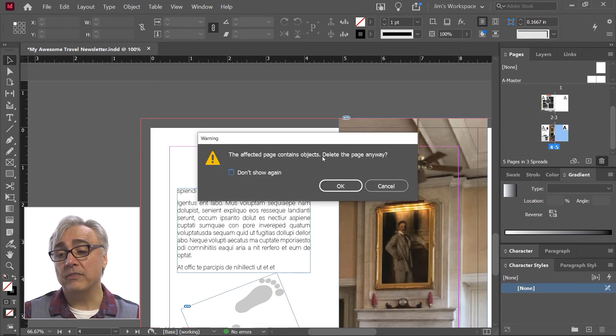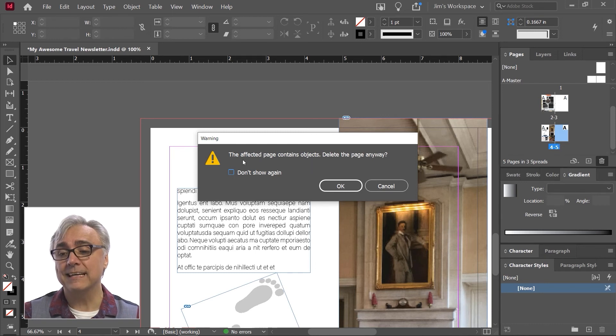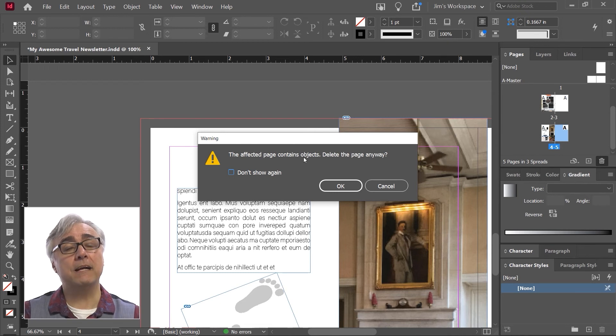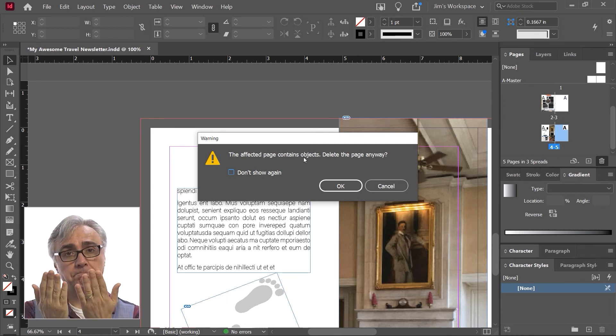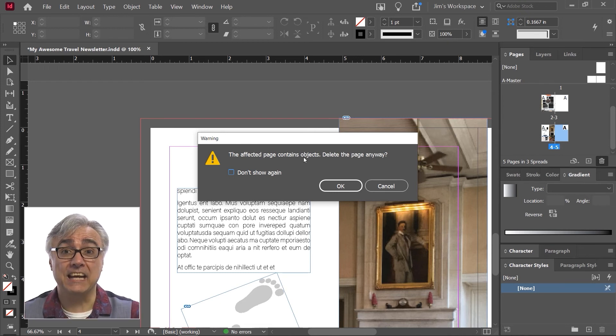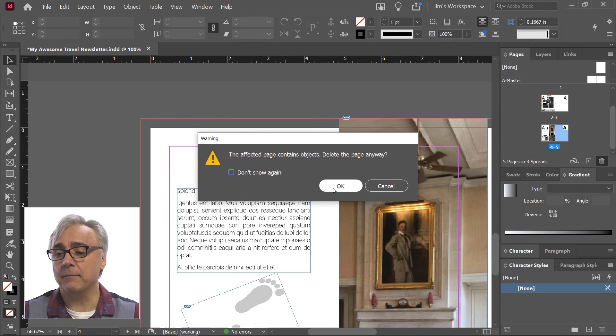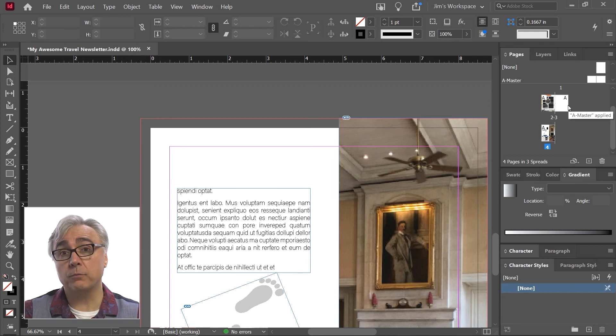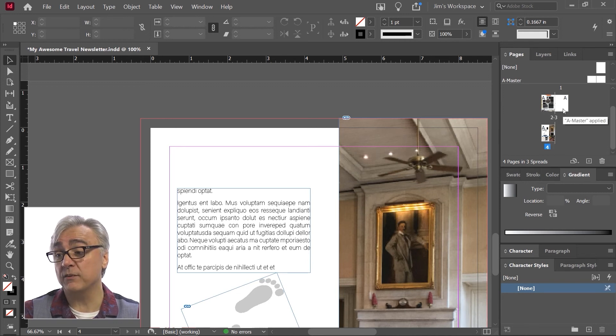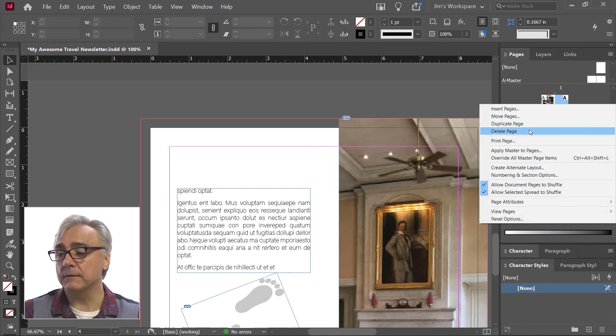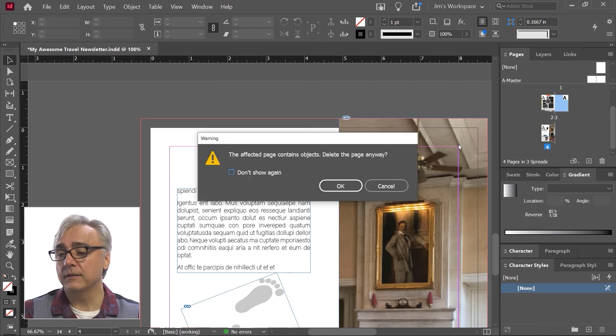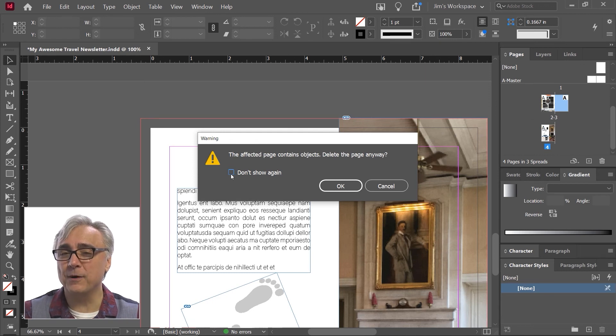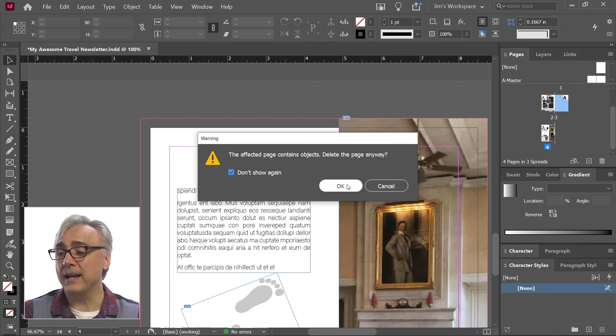Now, this one, because it's on the same spread as a page that already exists, it's asking me if I want to delete this. Because of the facing pages option, it's saying, hey, it could alter or modify the design. I'm going to click OK. Now, this one is where it becomes really important, the one on spread number two. Because page two and page three are together, page four would have to move up. So if I right click on page three and I choose delete page, I'll get that same question. Once you get this question often enough, you can check this box that says don't show this again. So I'm going to click OK.